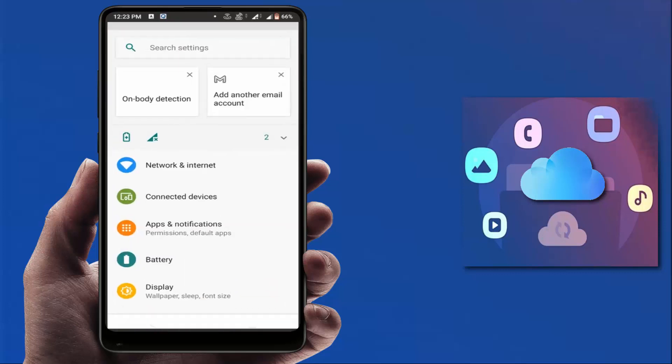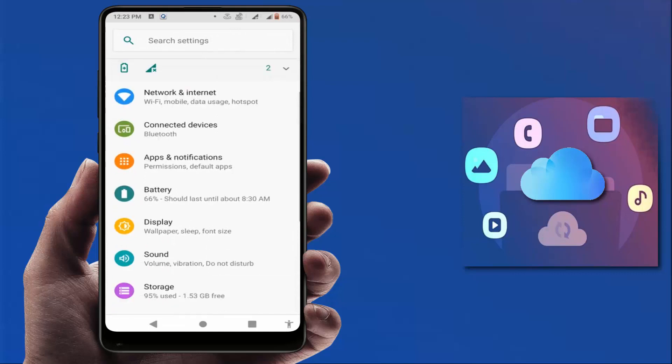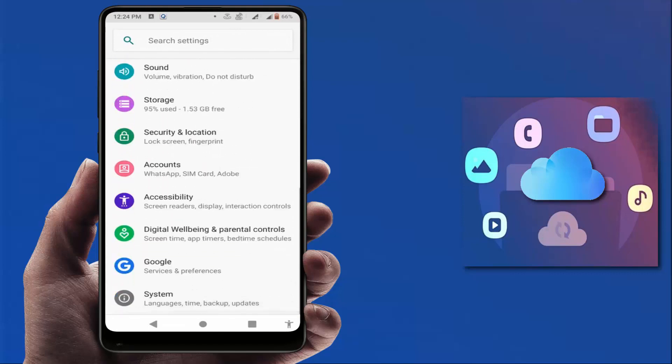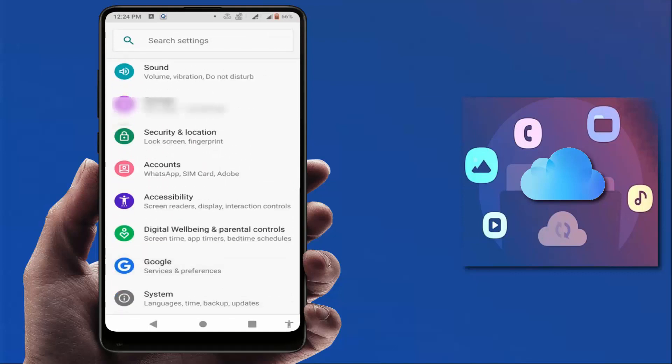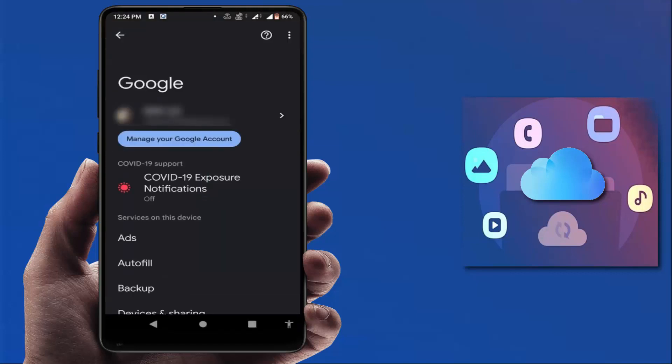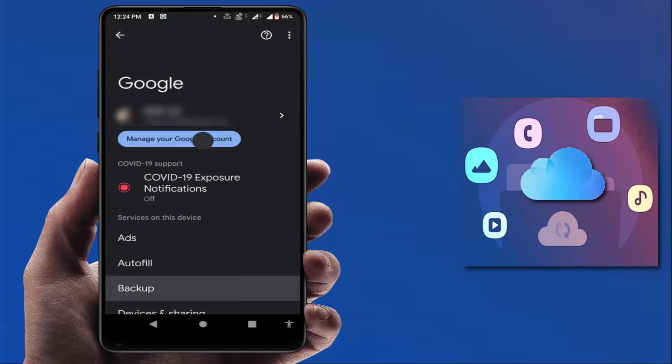First, you need to open your phone settings, scroll down and find Google. After this, open it. Here in Google, you can get the Backup option. As you can see, just tap on it.